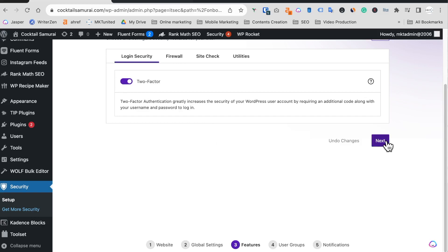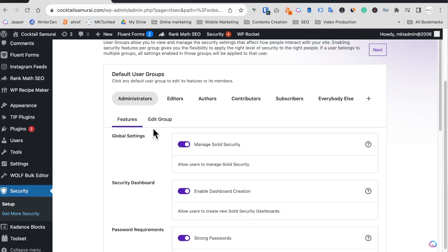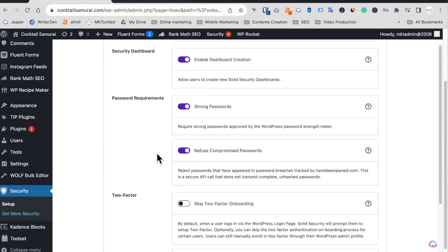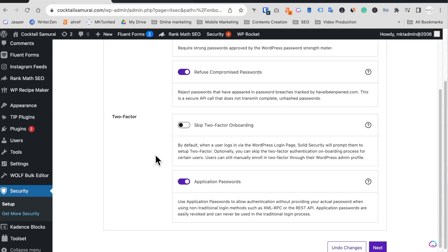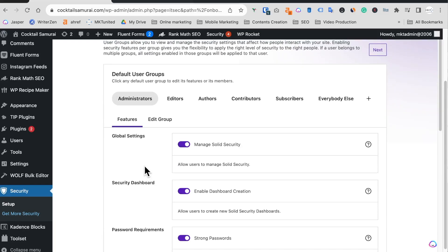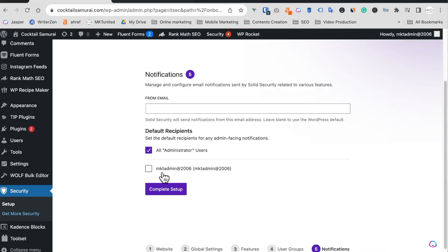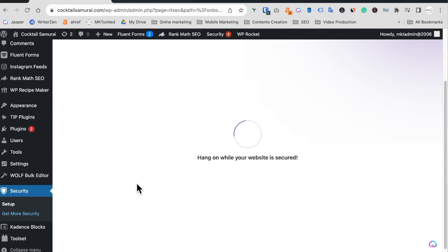Two-factor authentication now. Okay, default user group. Here application password is on, so it should be okay, and next. Okay, all right.